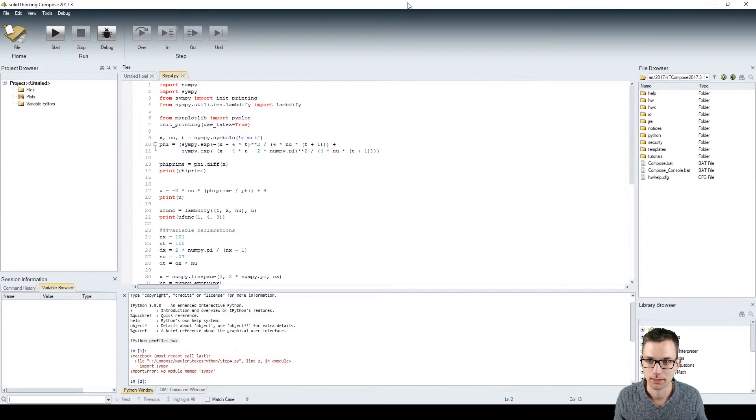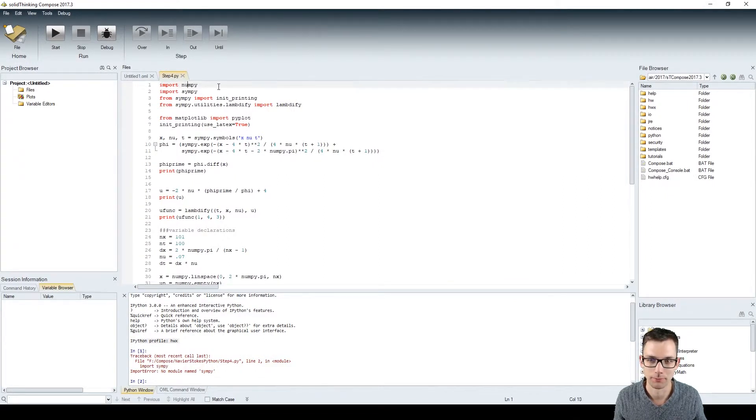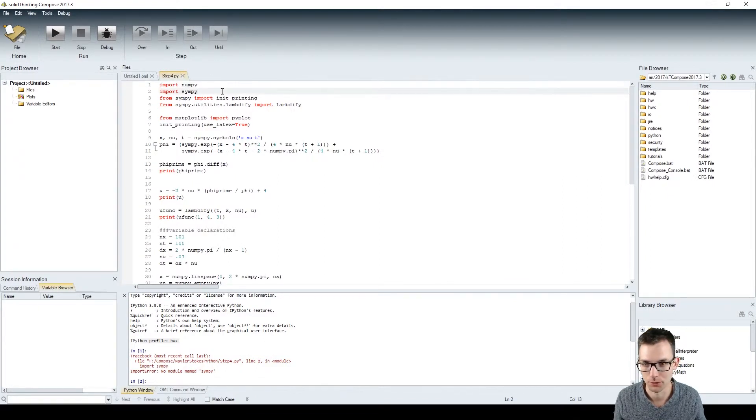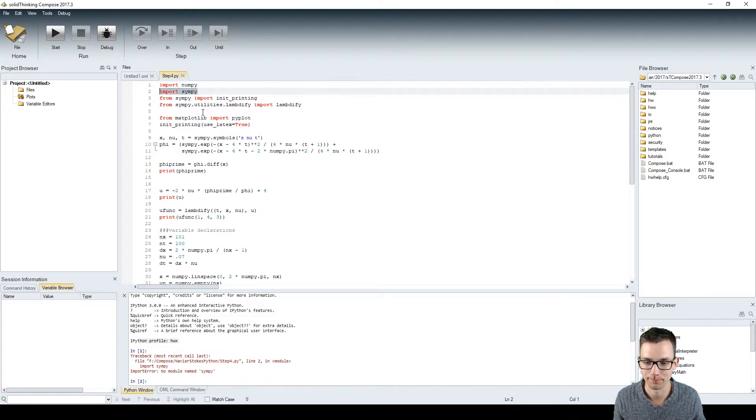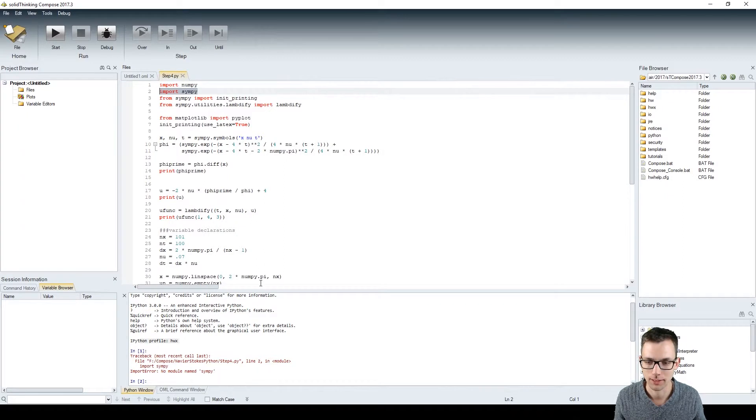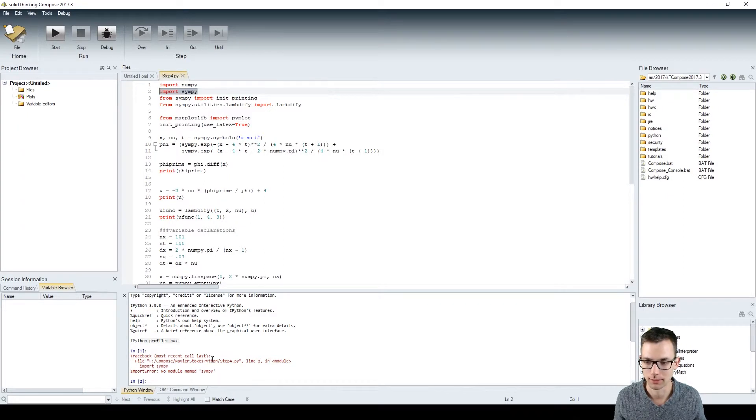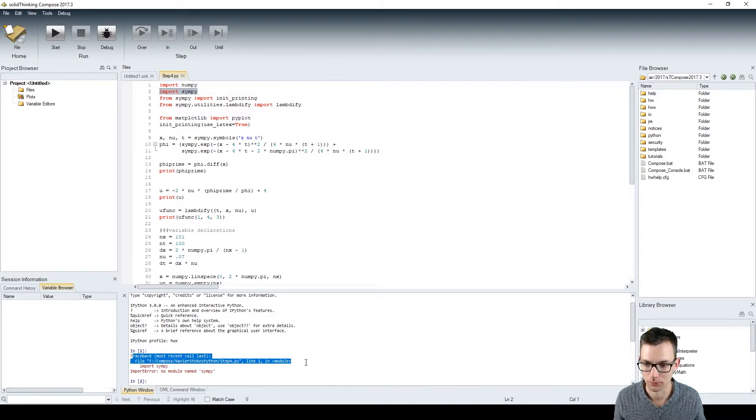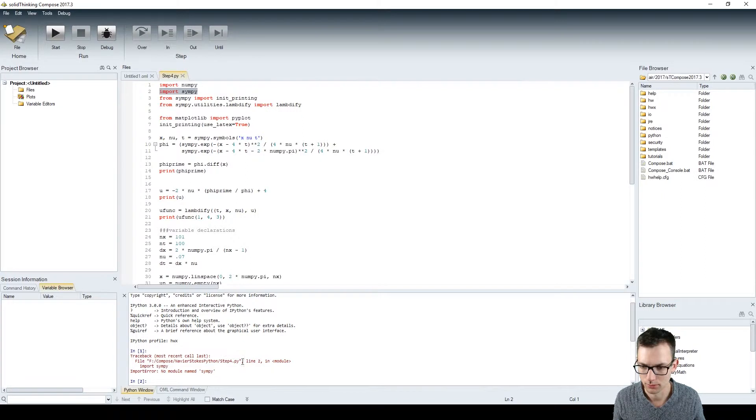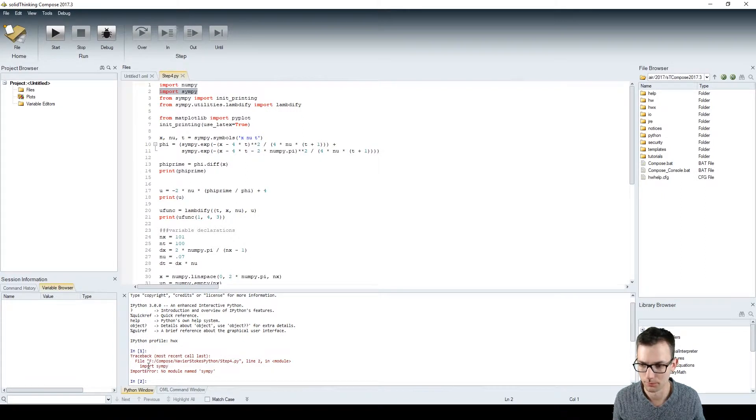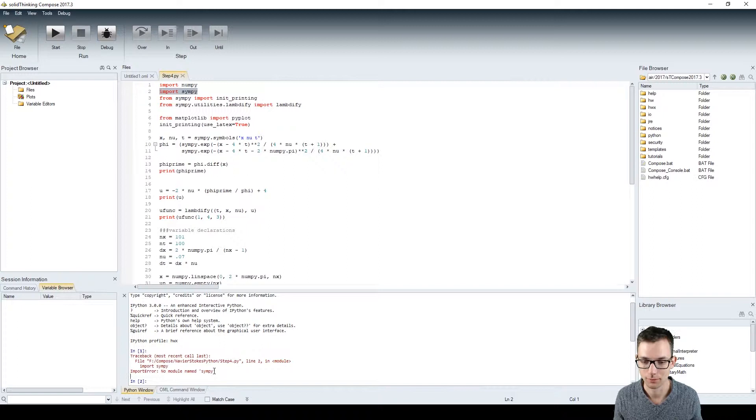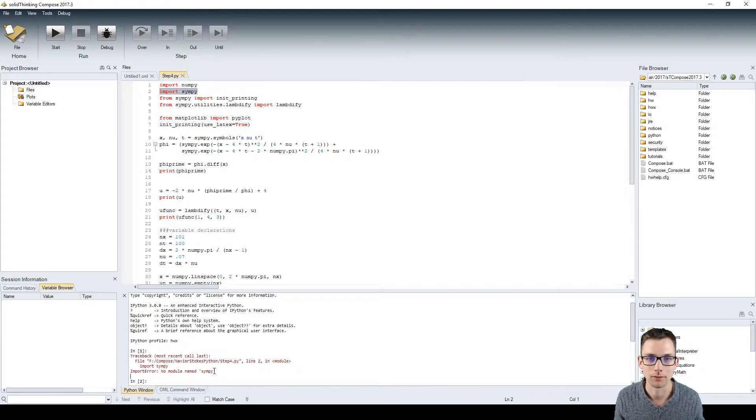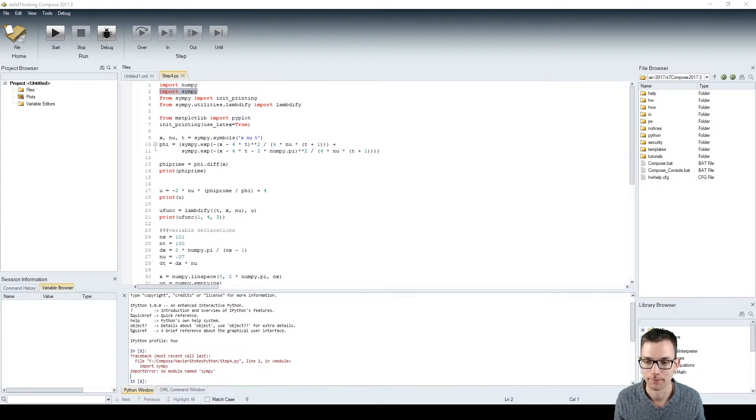We have a Compose window right over here and I was working on step 4 of the 12 steps to the Navier-Stokes equation. Here we wanted to import SymPy for symbolic math expressions and I got this traceback: most recent call, import SymPy, no module named SymPy. This Python instance doesn't have SymPy installed, so how do you do that?